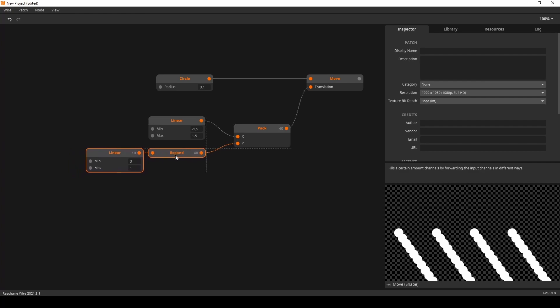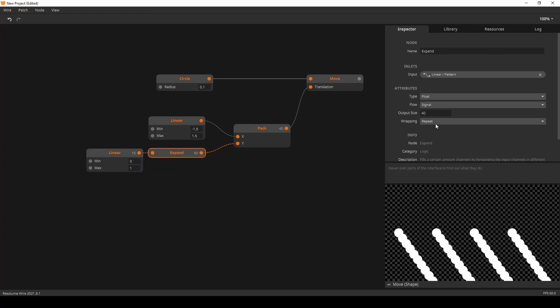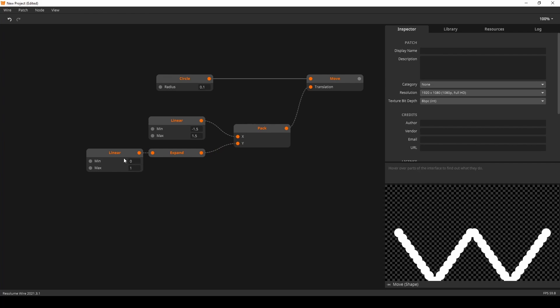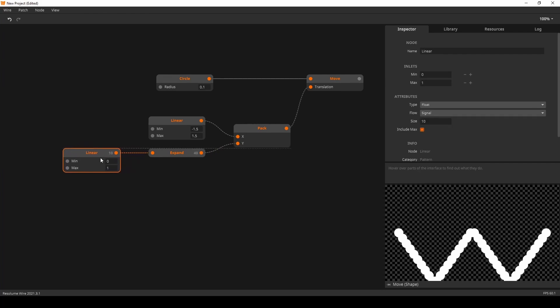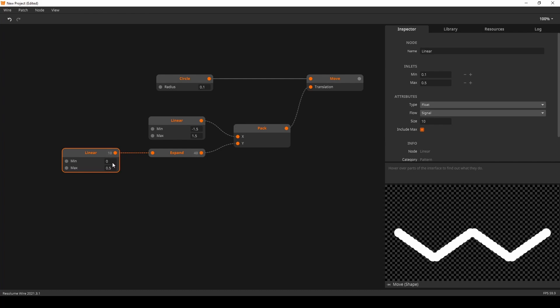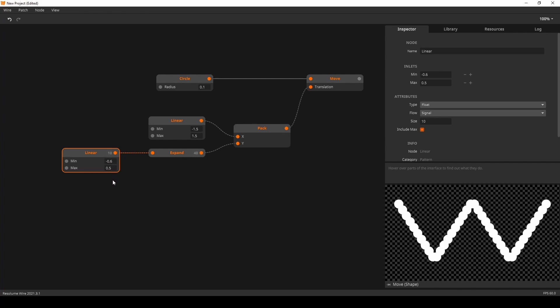So, now we want to do some mirroring on it. And we can use the Ping Pong wrapping on the Expand node to mirror the pattern. As you can see, it's a bit too deep. So, we could do like 0.5 minus 0.5.